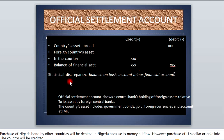Then we have statistical discrepancy, also called net error omission. Net error omission is very important because in the course of computing the data — getting all the country's assets abroad and all the foreign currency assets in the country — there might be mistakes, mix-ups, or imbalances. In order to offset all these imbalances, we use statistical discrepancy or net error omission.